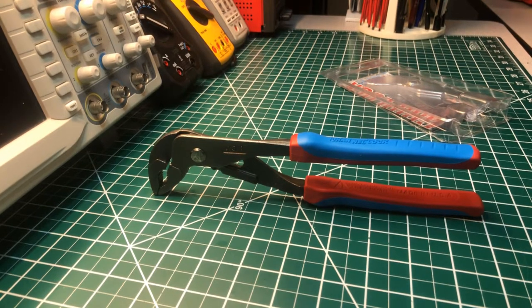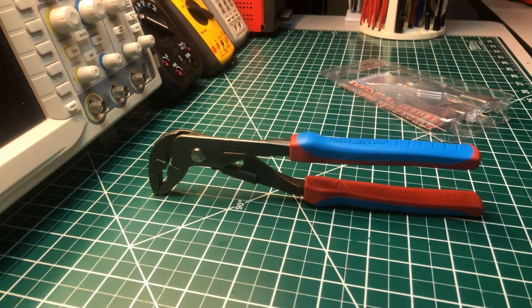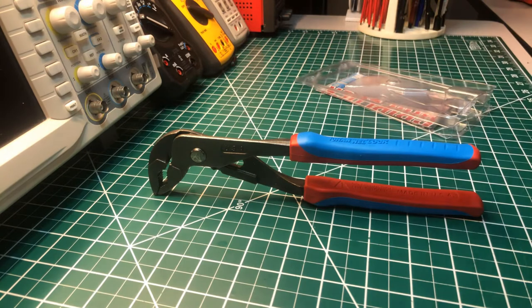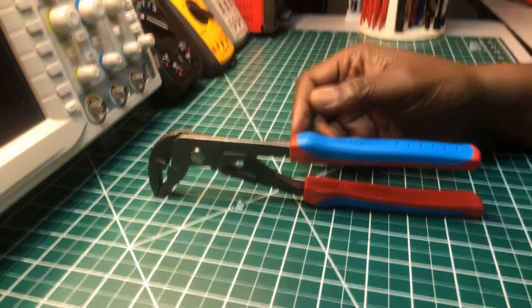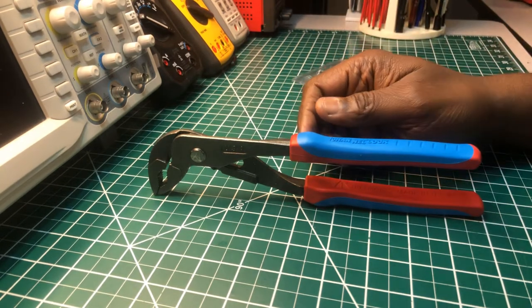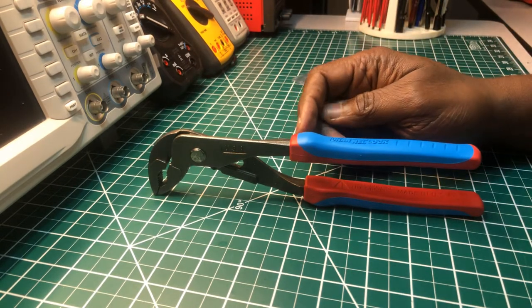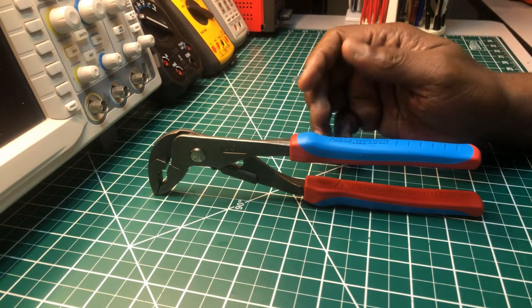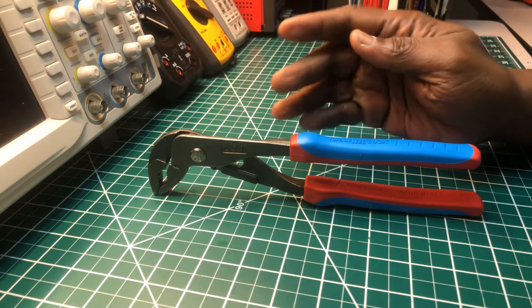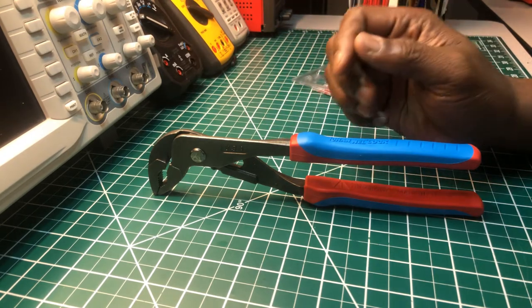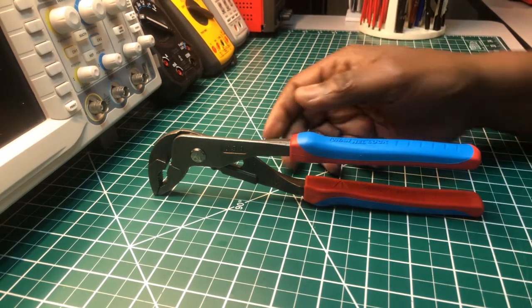Good afternoon and welcome back to the Electrician's Tool Channel. Today I want to talk about my new tool that I received today in the mail. My Channel Lock 9½ inch cold blue pump pliers.